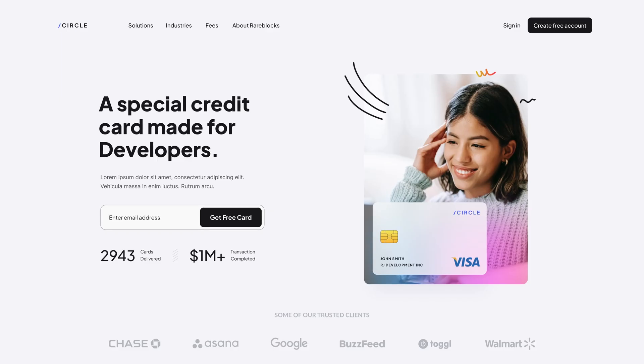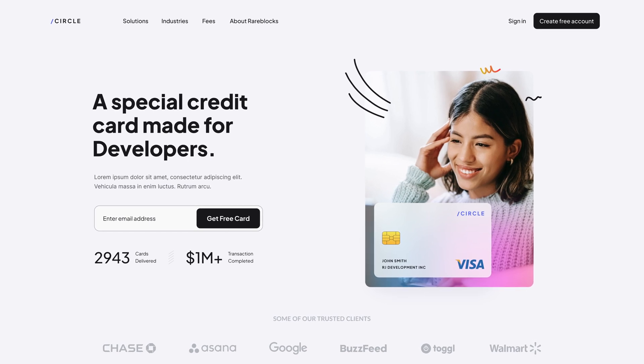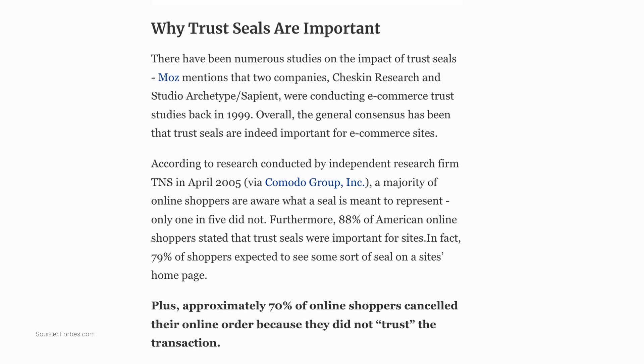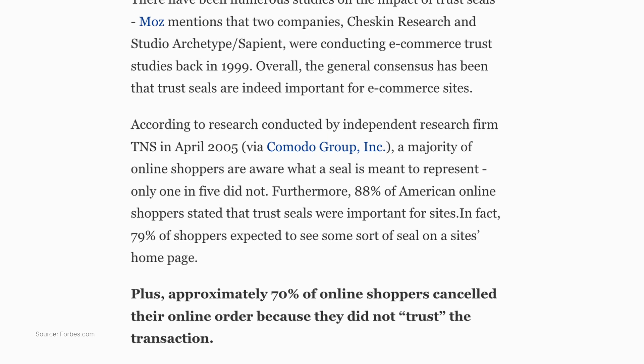Tip number four: provide social proof. People are more likely to convert if they see that other people have already converted — this is what we call social proof. You can use it on your landing page to increase conversion rates. There are many ways to provide social proof, but the most common one is through testimonials. You can also use customer logos, media mentions, and even security seals. In fact, studies show that including security seals on a page increases the conversion rate. Anything that helps show that other people have tried and liked your product or service will work as social proof.